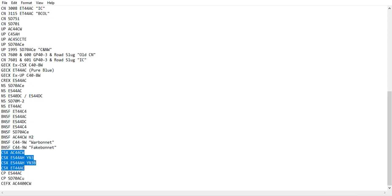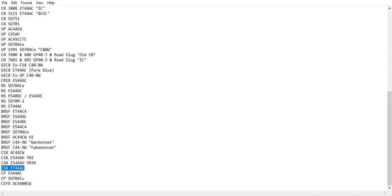A few CSX engines, AC44CW, ES44AH YN-3, and YN-3B, CSX ET44AC.